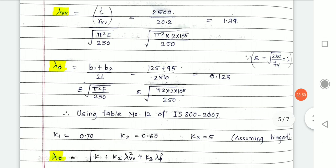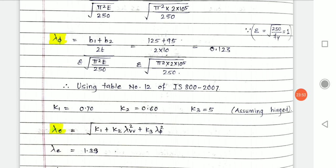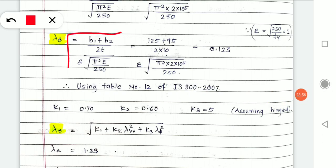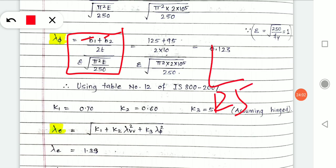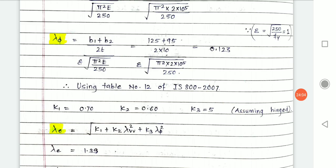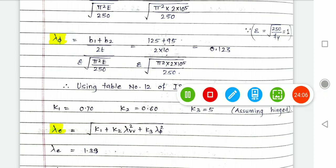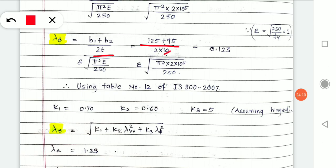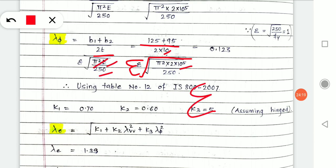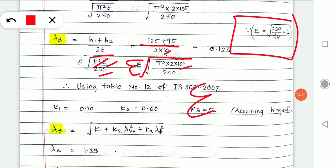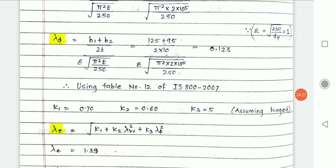Next is lambda_phi. The formula uses B1 and B2 as legs of the angle: B1 = 125 and B2 = 95. So (B1 + B2) / 2t = (125 + 95) / (2×10) = 11. Epsilon equals square root of (250/Fy). For Fy = 250, epsilon = 1. Using this in the formula gives lambda_phi.